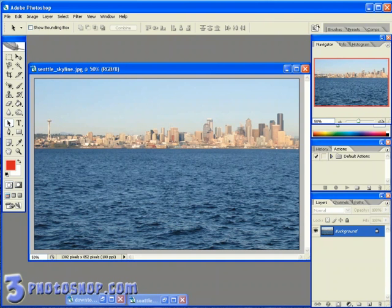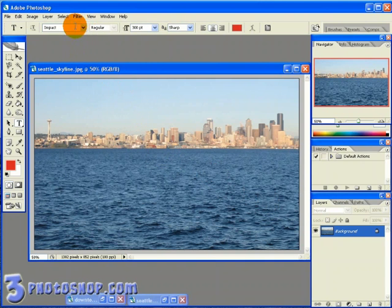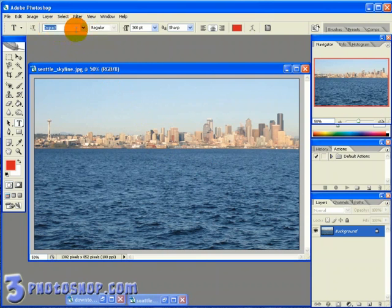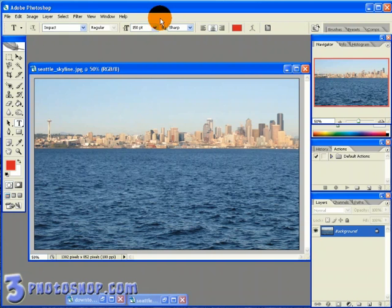I'm going to hit the T key on the keyboard to select the text tool, and then I'm going to come up here to the options bar and first of all select the font I'd like to use. I'm going to stay with Impact in this case. Then I'm going to come over here to the size options and type in 150 points as the size of the text I'm going to use inside the image.